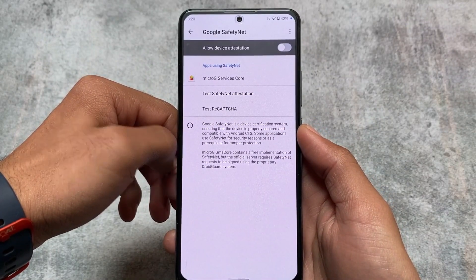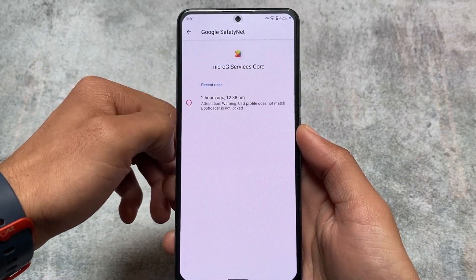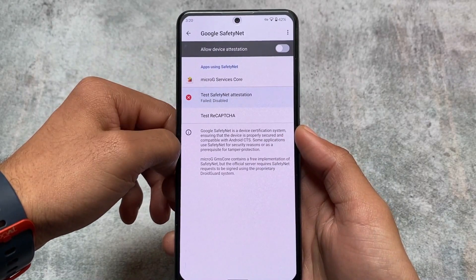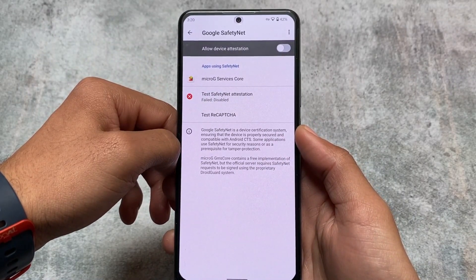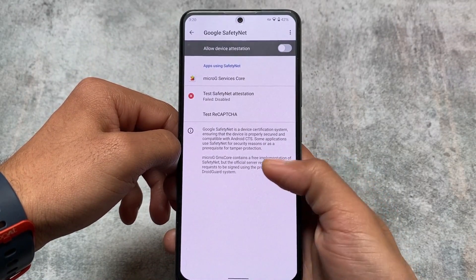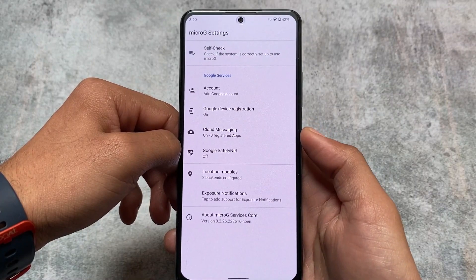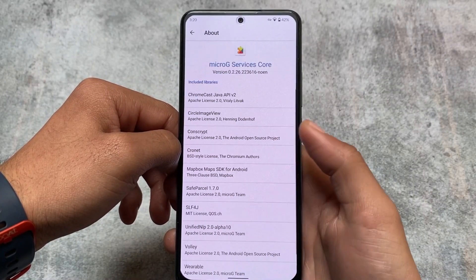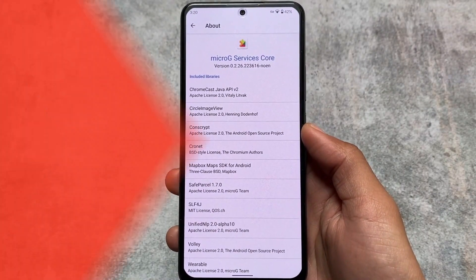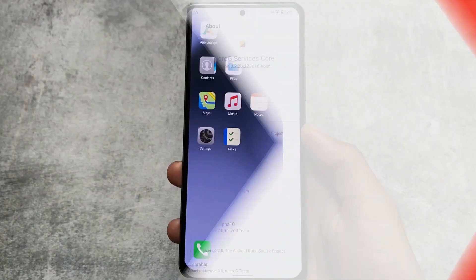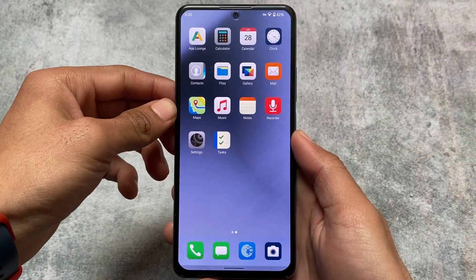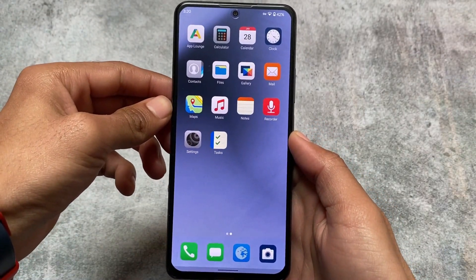There's also an option for Safety Net, but I won't recommend using that. Banking apps will most likely work. Location issues might still be there, but things are basically okay overall. Links for everything are in the description.